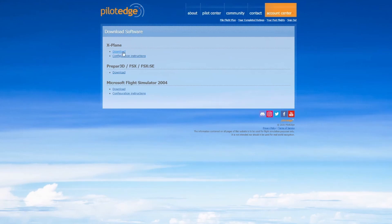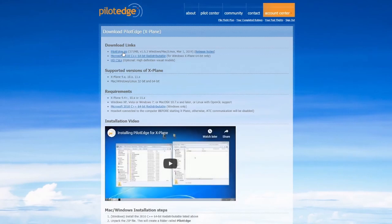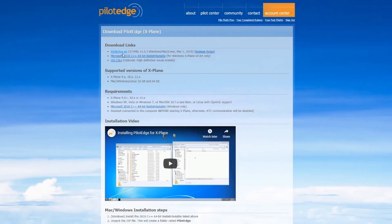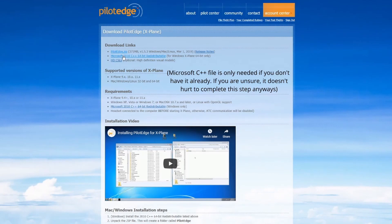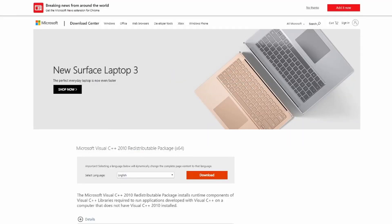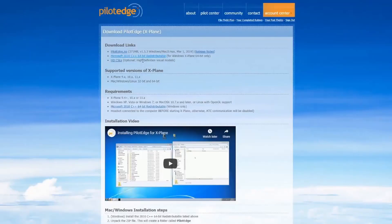Next under X-Plane, we'll go to the Download button, click that, and we have three downloads here at the top. The first two are required. The last one is optional but highly recommended. The first one is the Pilot Edge plugin itself — give that a left click and begin the download. Below that is a Microsoft 2010 C++ file. Click that; it's going to redirect you to the Microsoft website. Simply hit the download button there. You'll need that if you don't have it already.